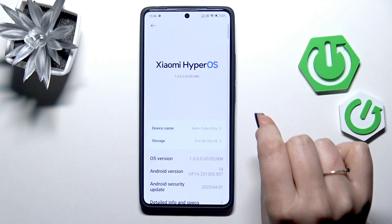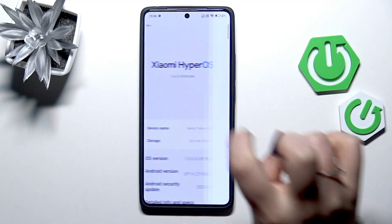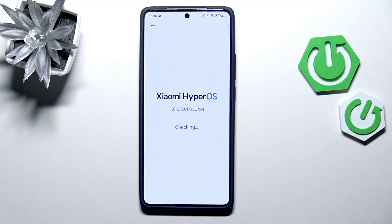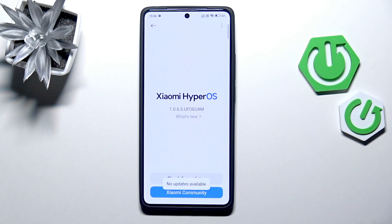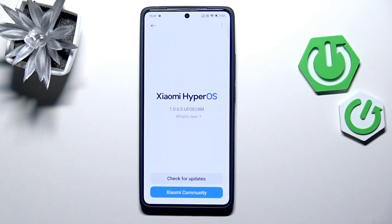Here we have to tap on 'About Phone' which is at the top of the list, then tap on 'Xiaomi HyperOS' and your device will check for updates. You need to have an internet connection — you can use Wi-Fi or mobile data.